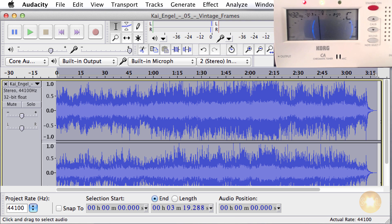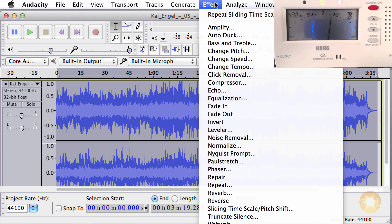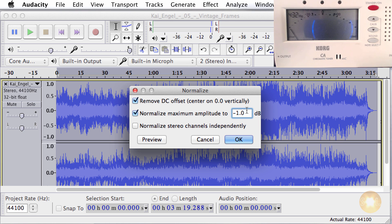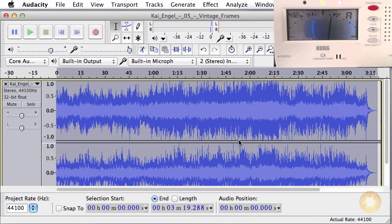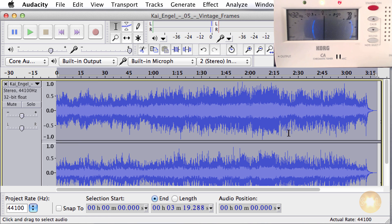As a note: sometimes after converting a track the volume starts clipping. What I suggest in that case is to normalize the track. Double-click to select the whole track, go to Effect > Normalize, and set the value so it's as close as possible to the highest peak without clipping, then click OK.